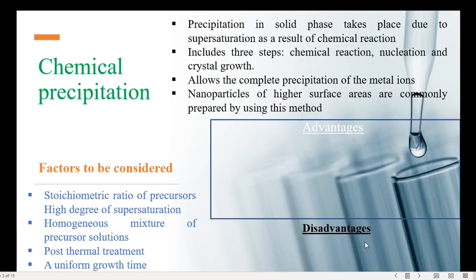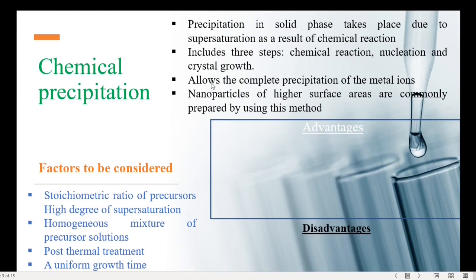Let us start with the chemical precipitation method. Chemical precipitation is a simple wet chemical technique. Here, a solid phase precipitation process takes place, which is attributed to supersaturation of the solution as a result of a chemical reaction. This method includes three steps: chemical reaction, nucleation process, and then follow-up crystal growth. In metal nanoparticles preparation, it allows complete precipitation of the metal ions, and nanoparticles of higher surface areas are mostly prepared using this method.